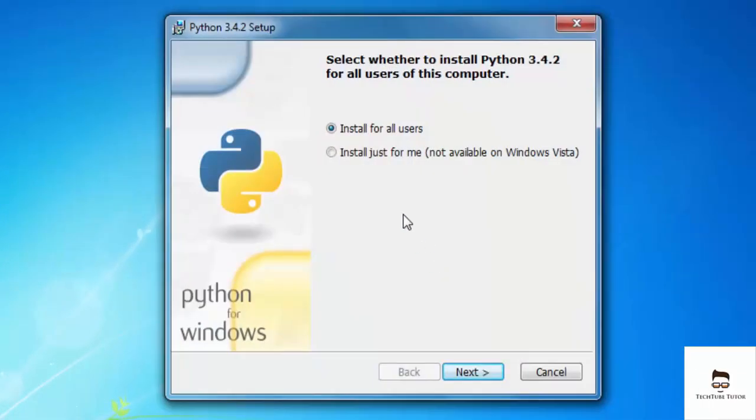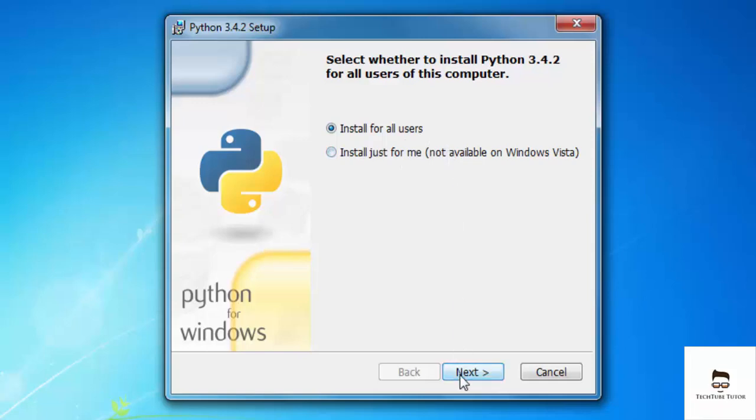Then you have to choose whether you want to install for all users or only just install for yourself and click on next.